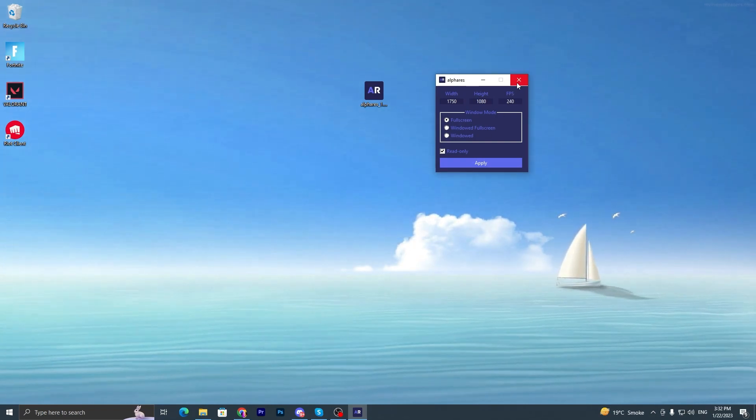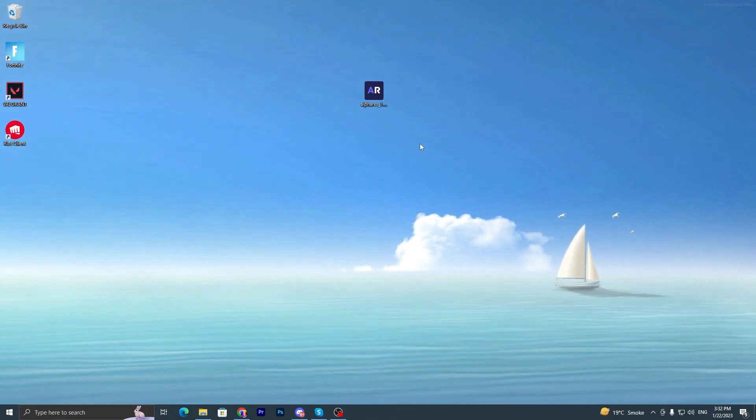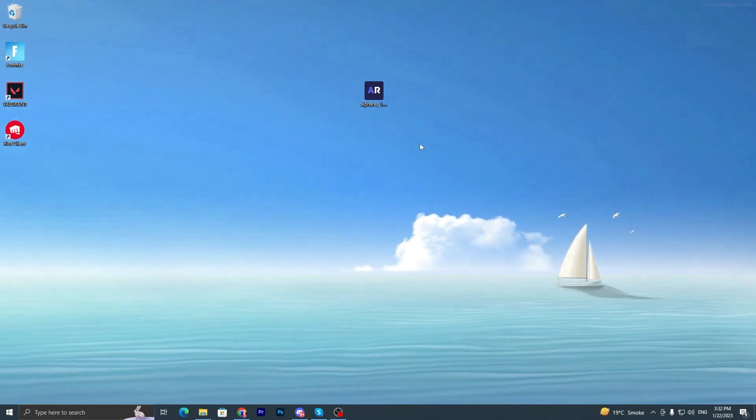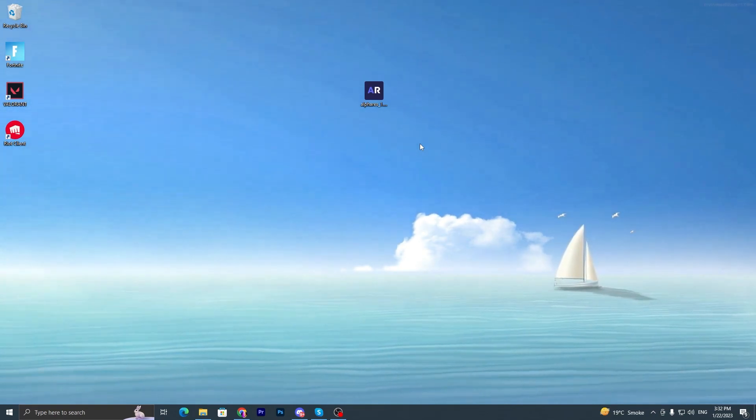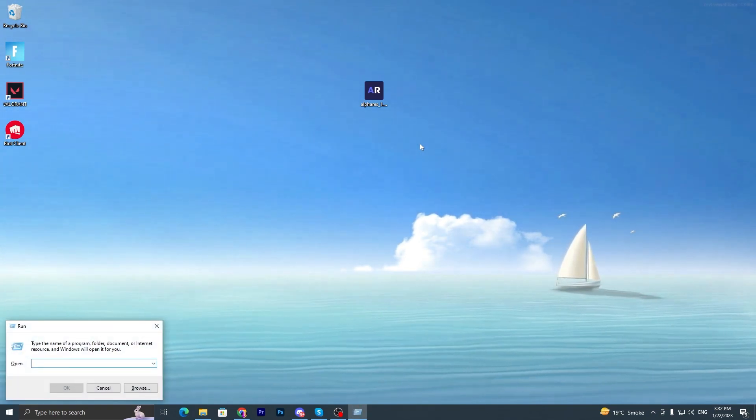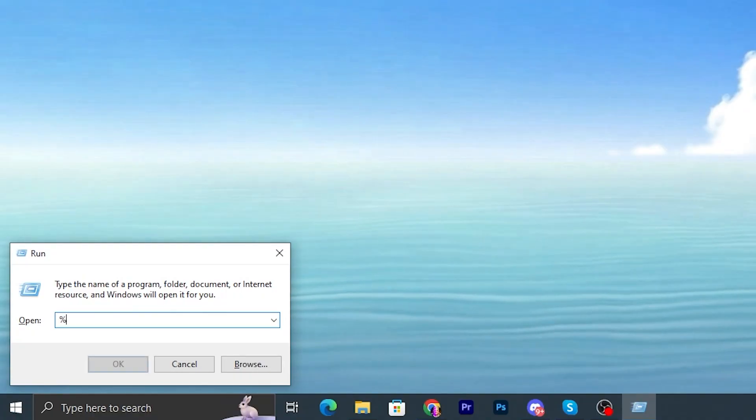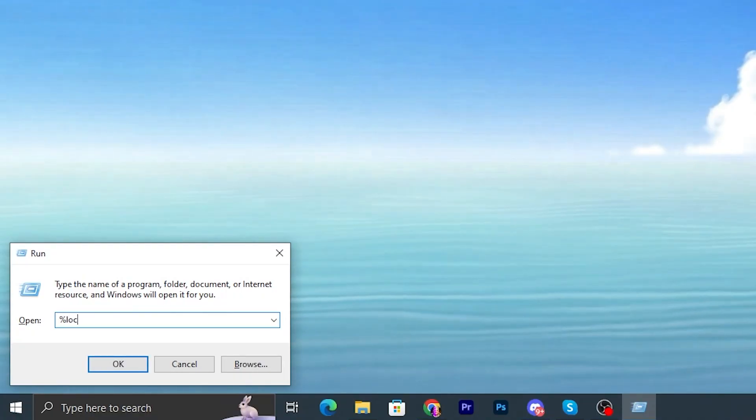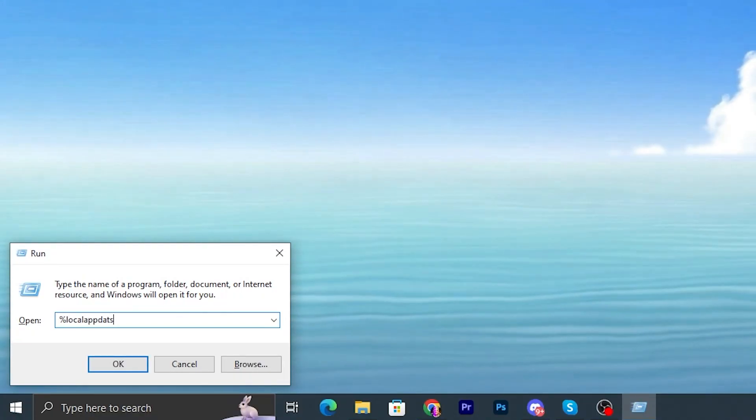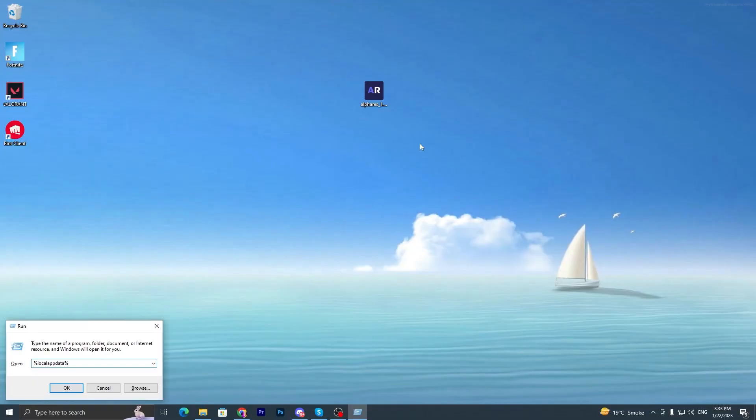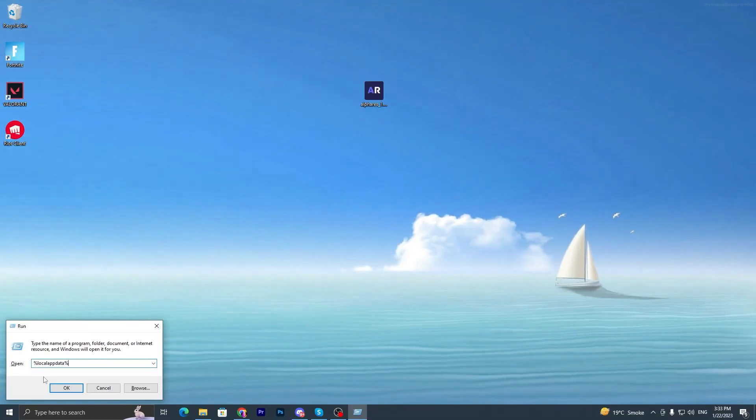Now for checking the resolution is applied or not in our Fortnite, you have to press Windows + R together from your keyboard and type here %localappdata% and press Enter from your keyboard.